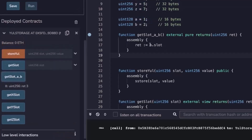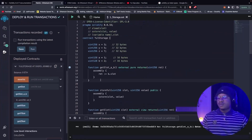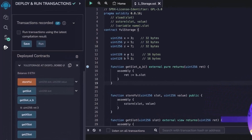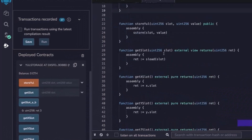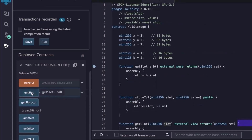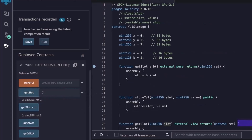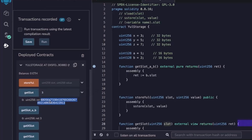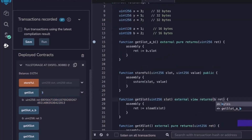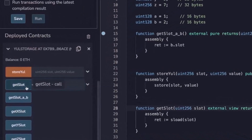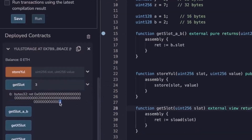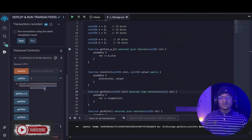You might ask: how do we read a slot that contains two different packed values? If we read slot 3 as a uint256, we get a very large number. To understand the memory representation, we change the return type to bytes32 and redeploy. Reading slot 3 as bytes32 shows the packed representation: the value of a (which is 1) and the value of b (which is 2) are both visible in the same 32-byte slot.